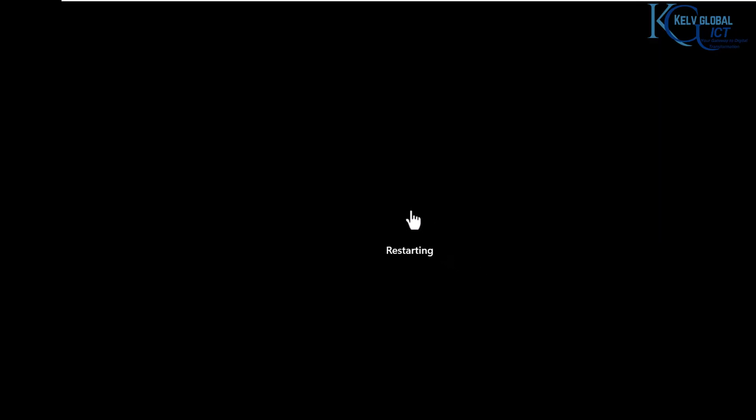The server is now restarting, which is a standard part of the process. Please don't shut down the server — just wait for it to restart. The installation process will continue and you will then log on in a domain controller environment, not a standalone environment.